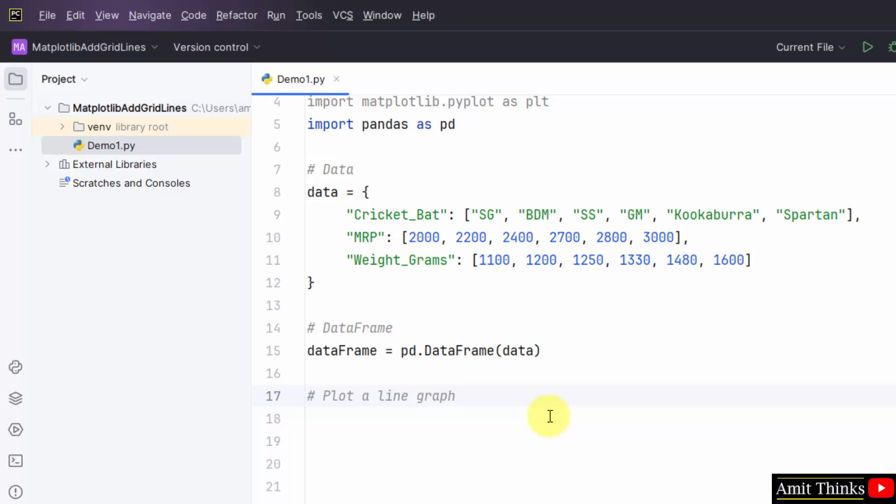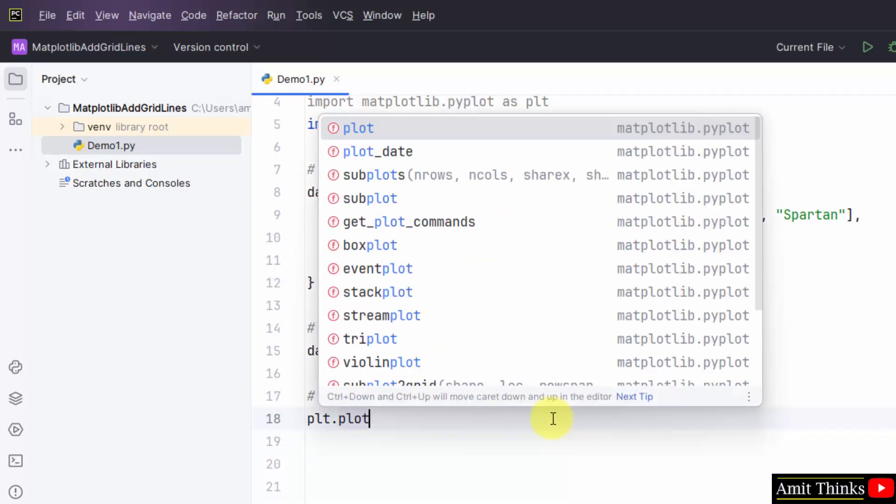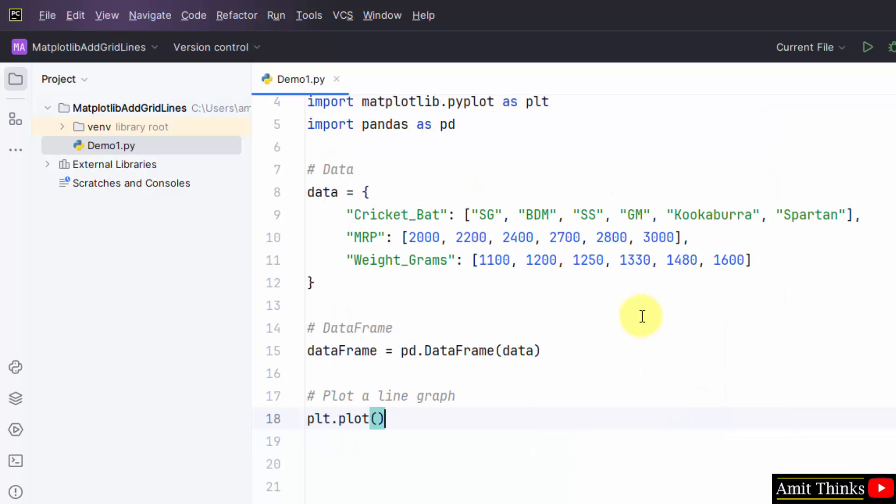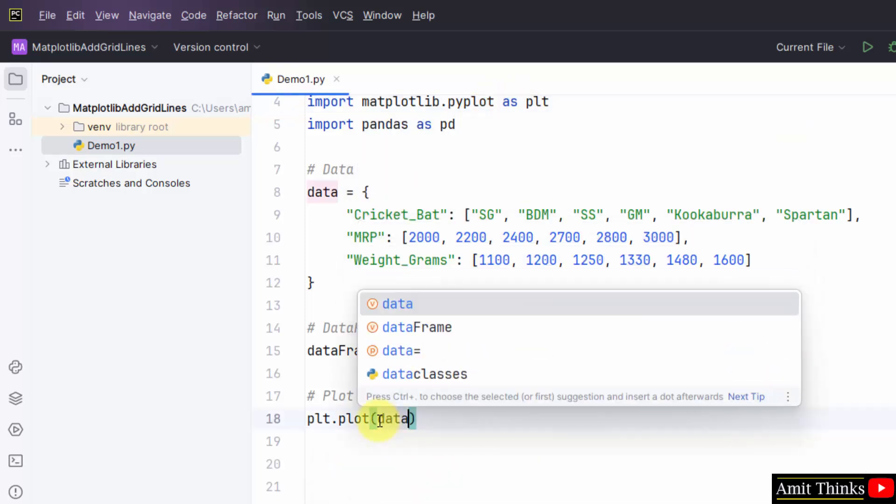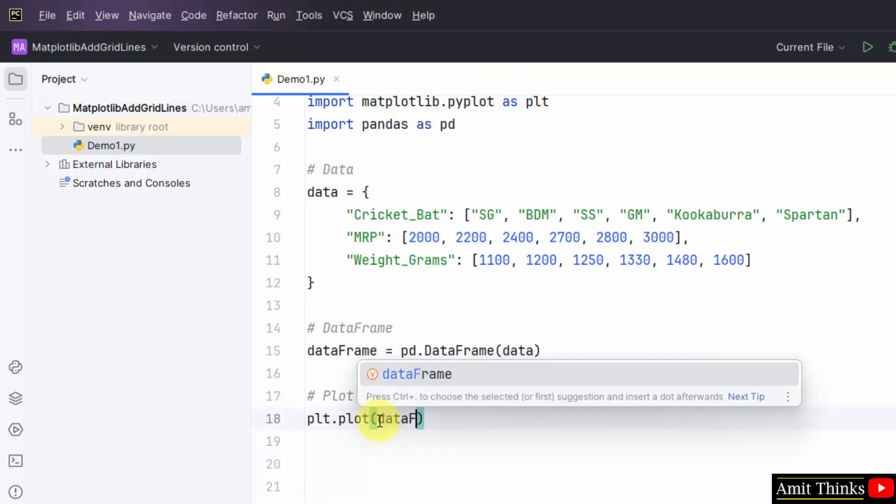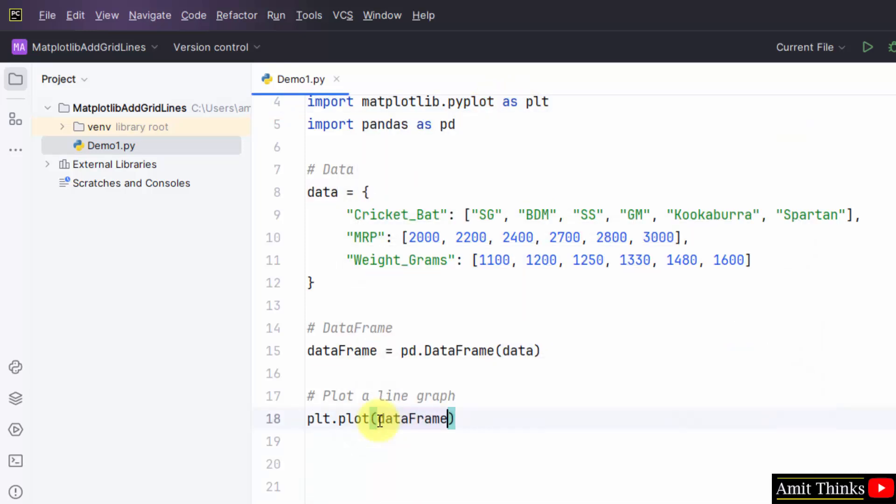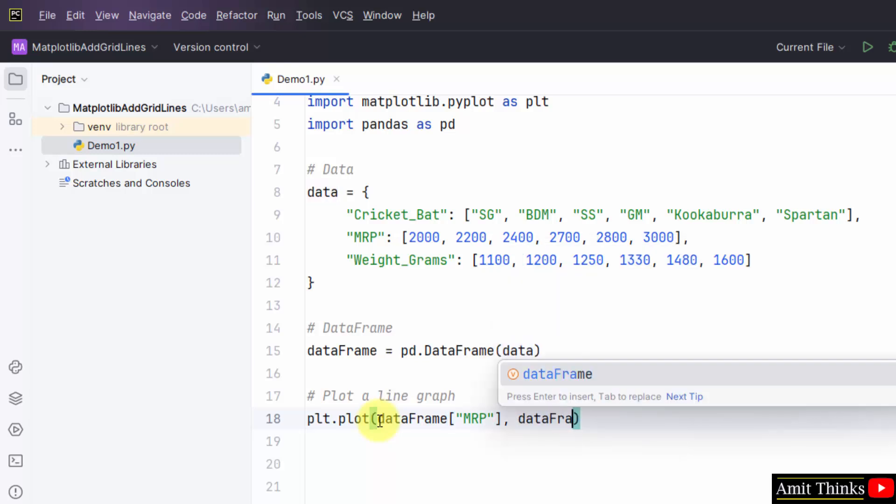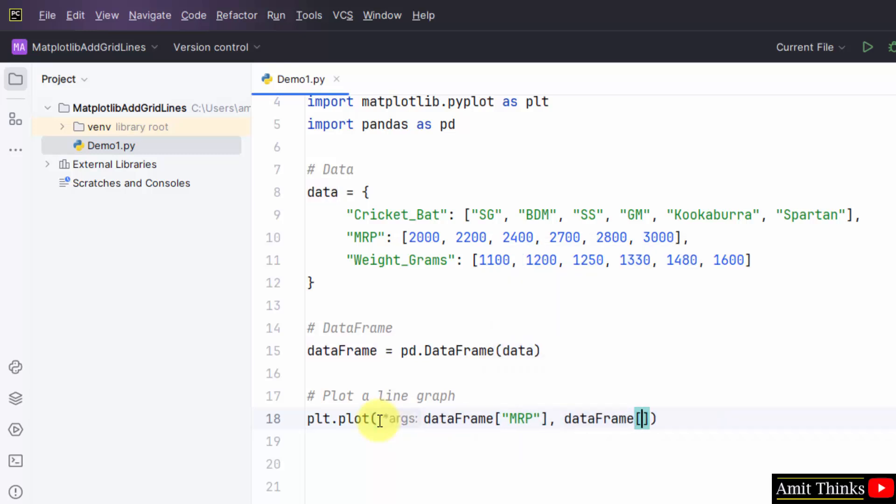Now, we will plot a line graph. plt dot plot. plt is the following pyplot submodule. Within that mention the input. That would be a dataframe MRP column for the x-axis, and dataframe weight underscore grams column for the y-axis.